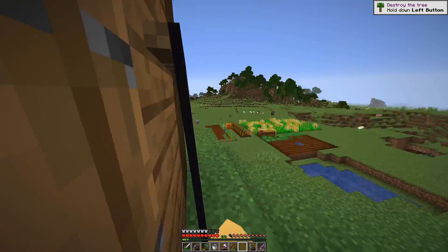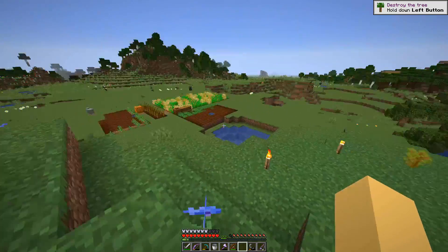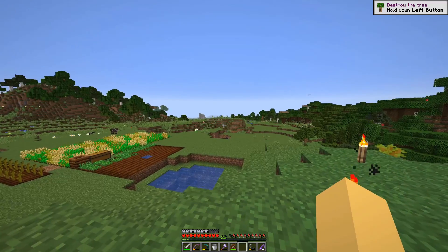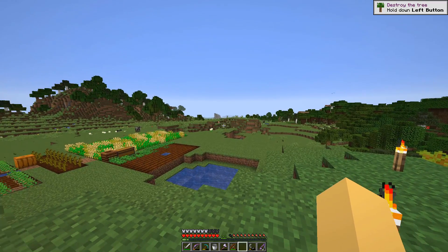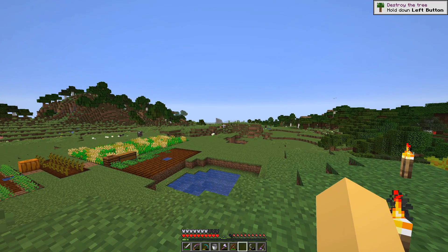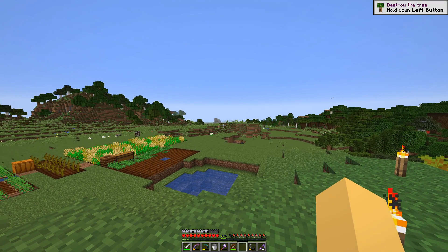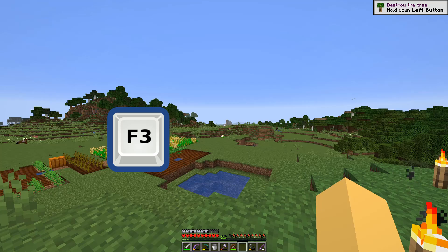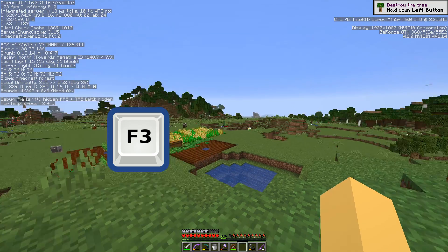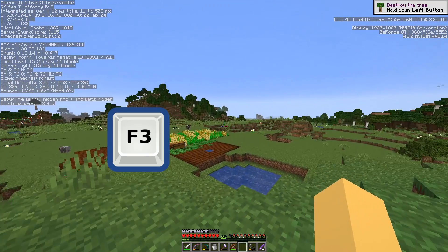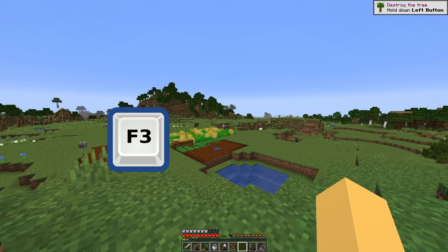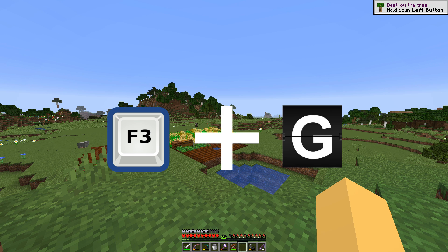In order to see the borders of chunks, it's actually done by one simple key press on your keyboard. Hold the F3 key — this key that opens the coordinates — hold it down and press the G key.